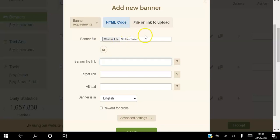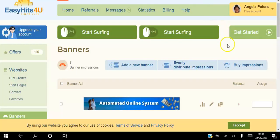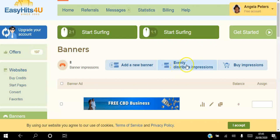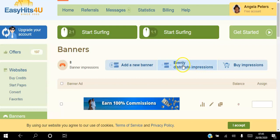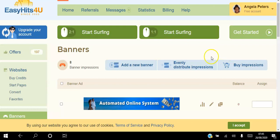If you have images on your computer or laptop you can click that and upload those images as well. Once you have a few banners, you can click this to evenly distribute the credits that you have across all banners so they all get an even number of credits.